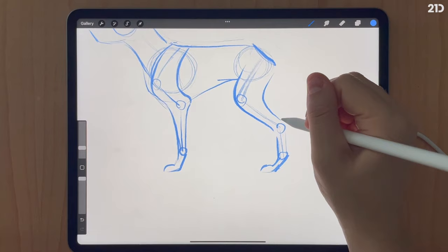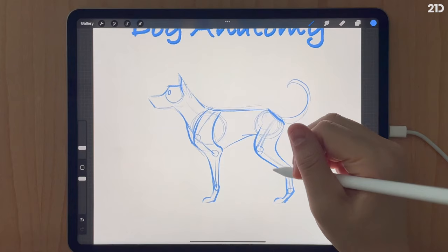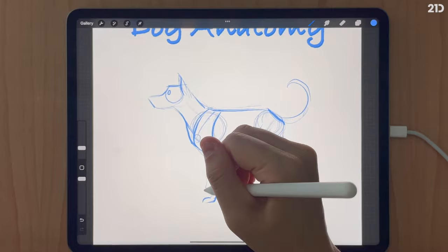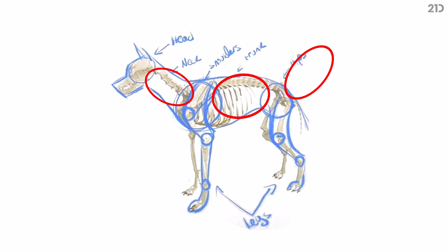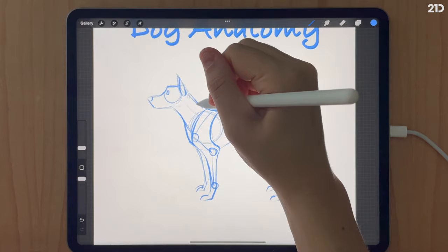An important concept is knowing what parts of the body are flexible versus rigid, as that allows you to better understand how to pose the animals or demonstrate movement in them. The neck, trunk, and tail of the dog are much more flexible than the hips or shoulders, and the limbs can only move certain directions without hyperextending their joints.